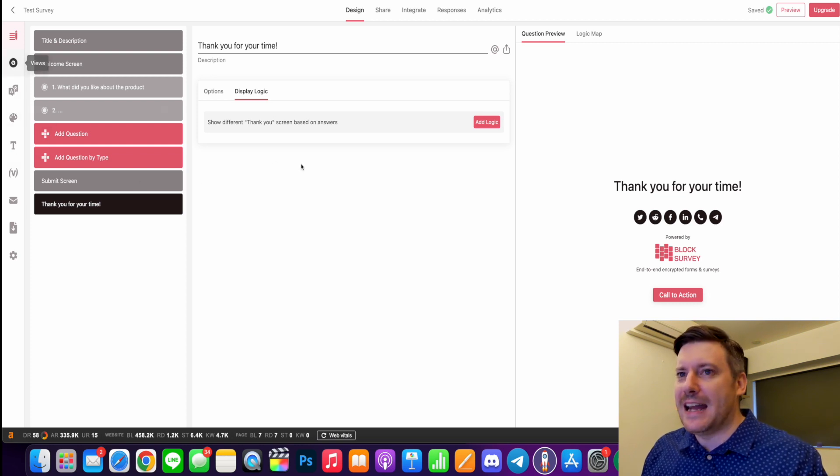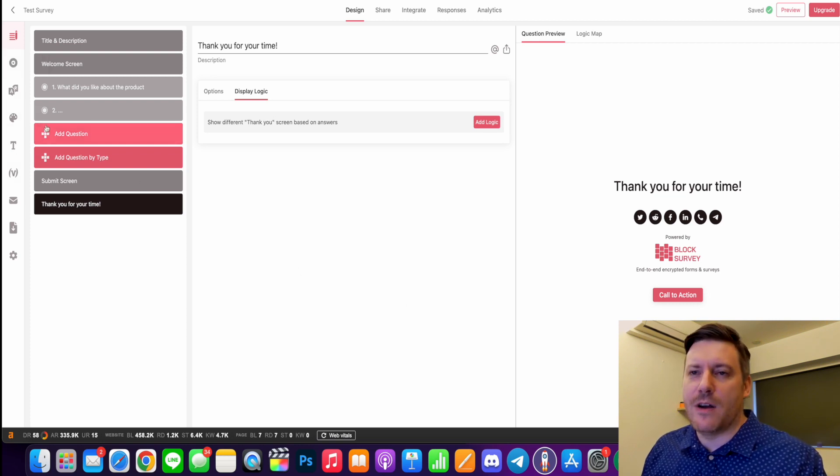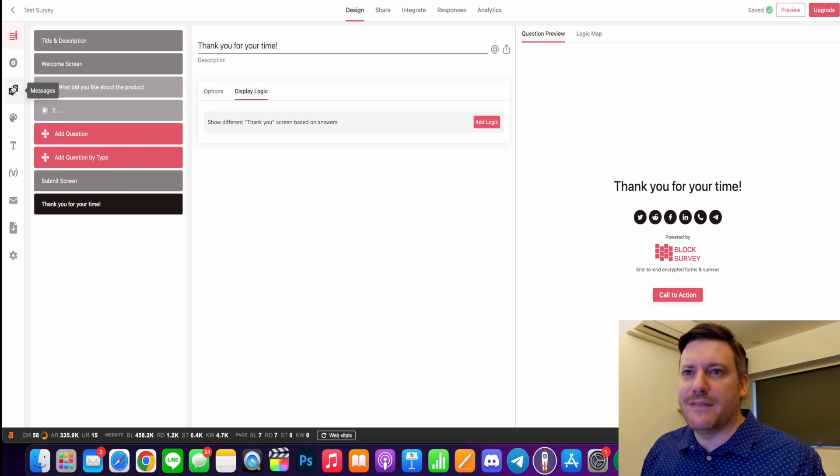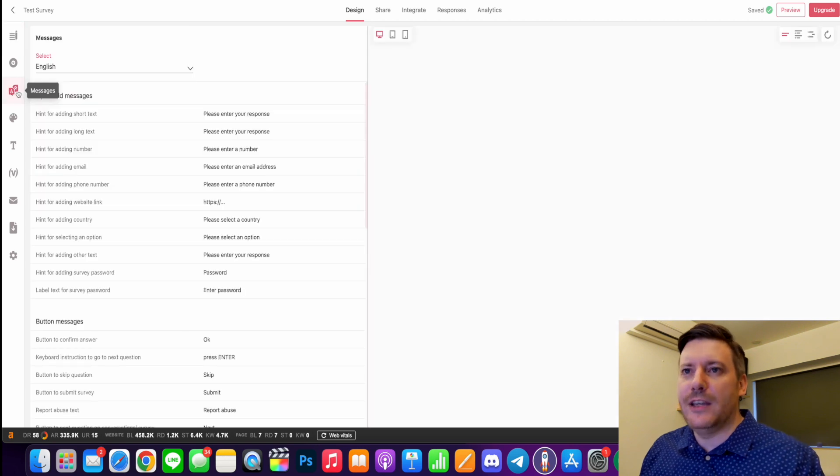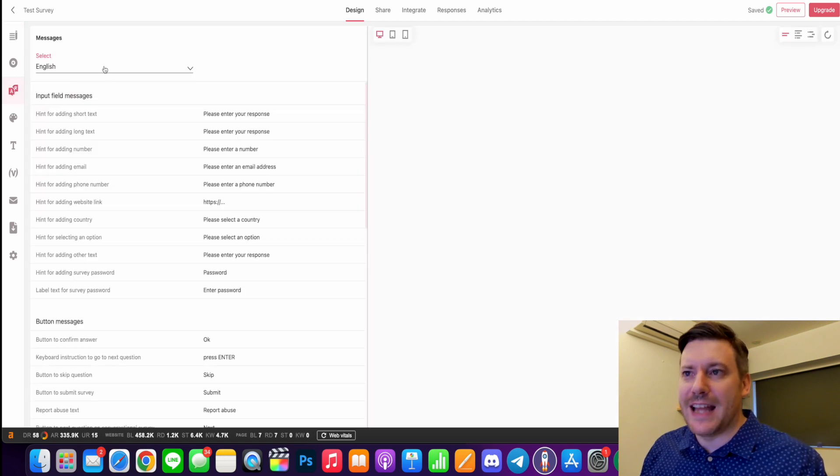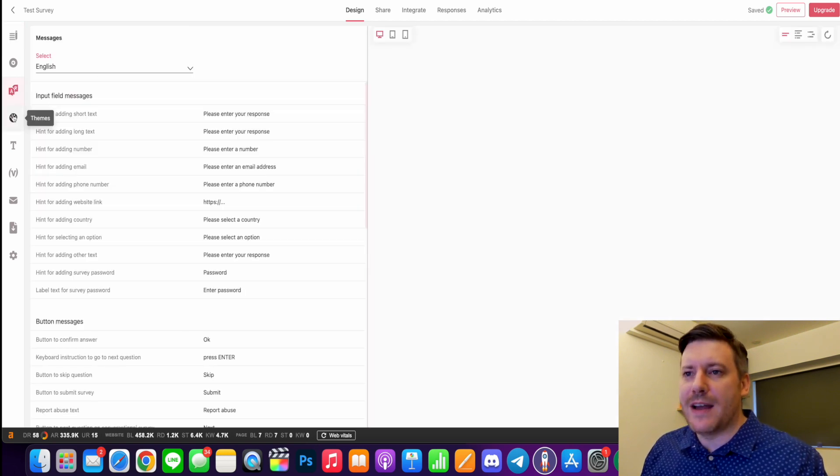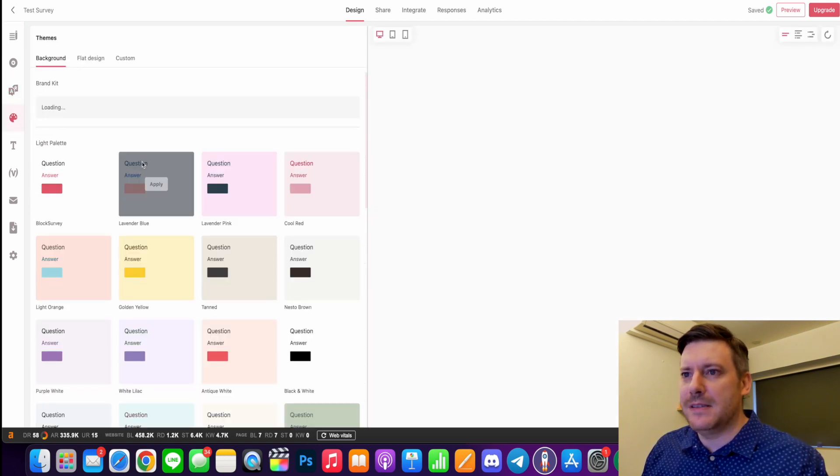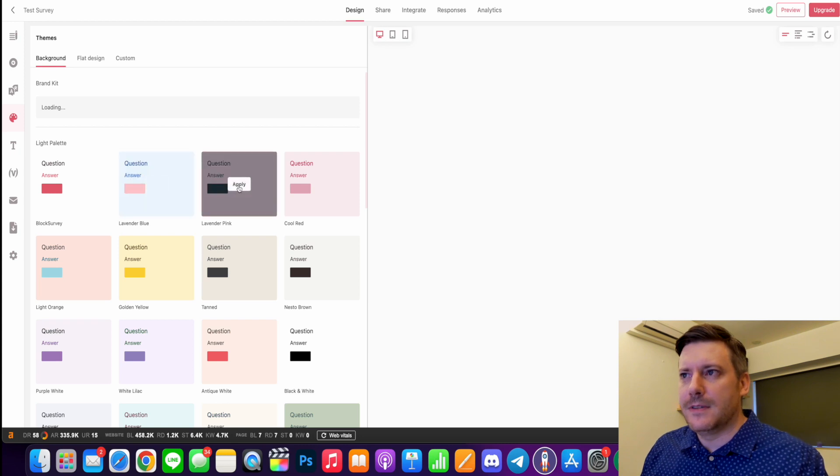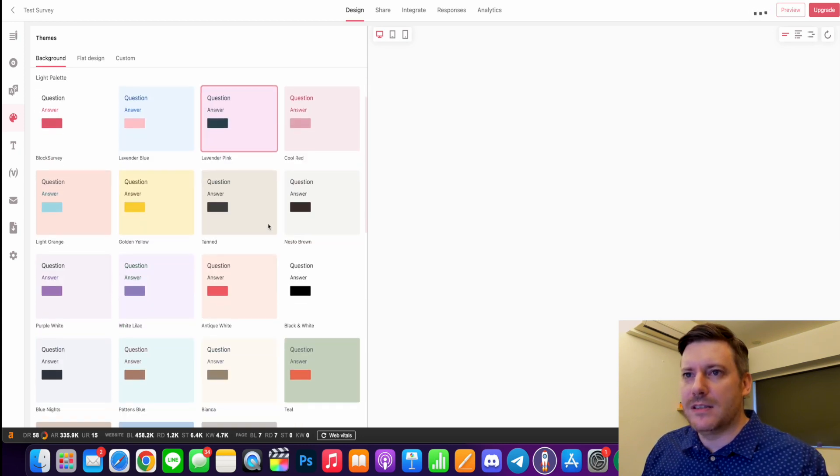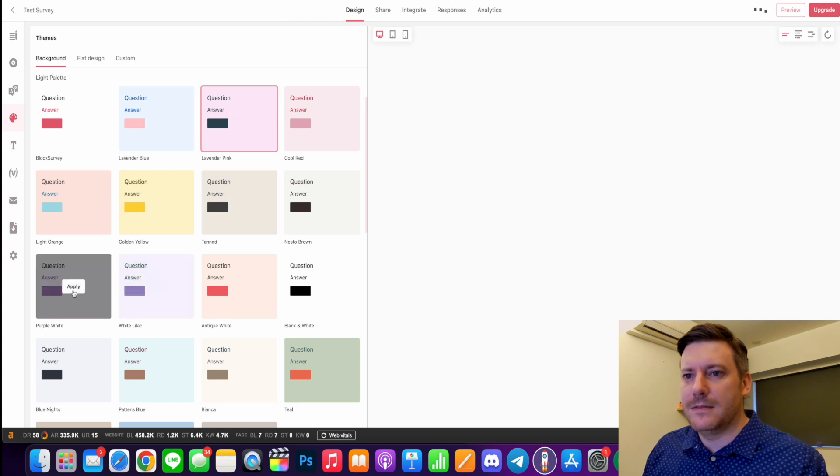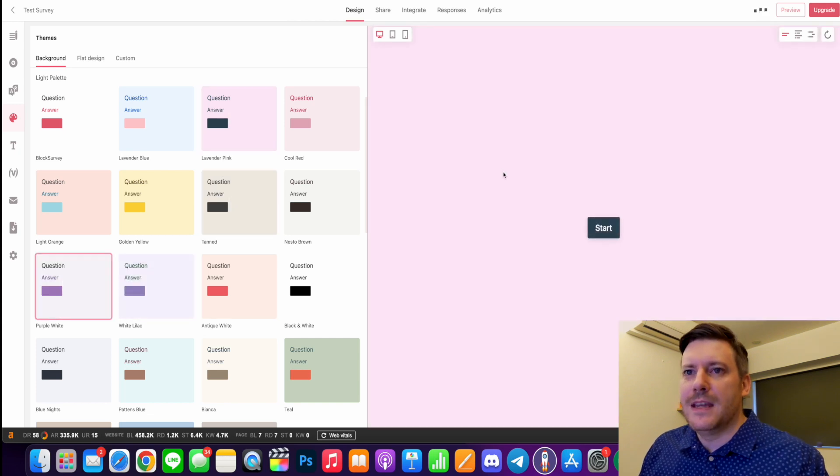As far as adding questions, now on the very far left here you have language options. We also have different themes so you can apply different themes or whatnot. So let's maybe go with this purpley one. There we go.